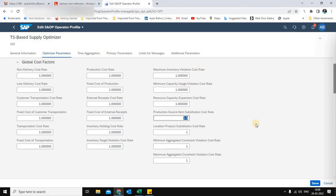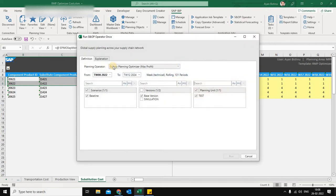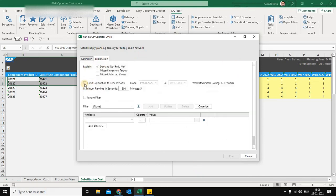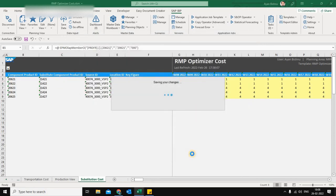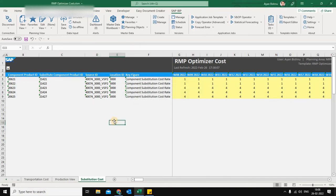Now we will take an optimizer run and see how component substitution works. I'll be using supply planning optimizer with profit maximization because that's the requirement, but component substitution works both with delivery maximization as well as profit maximization. I have executed it and now we will see how this works.